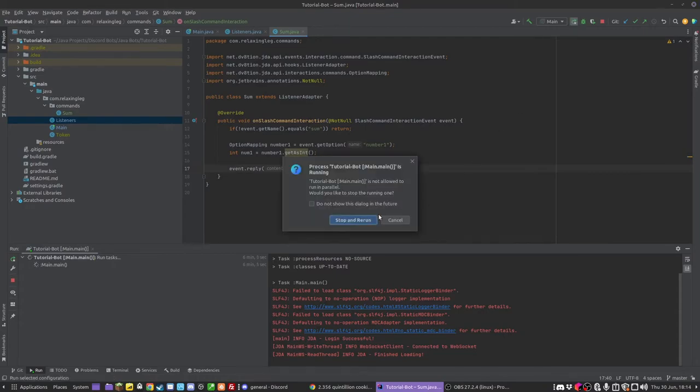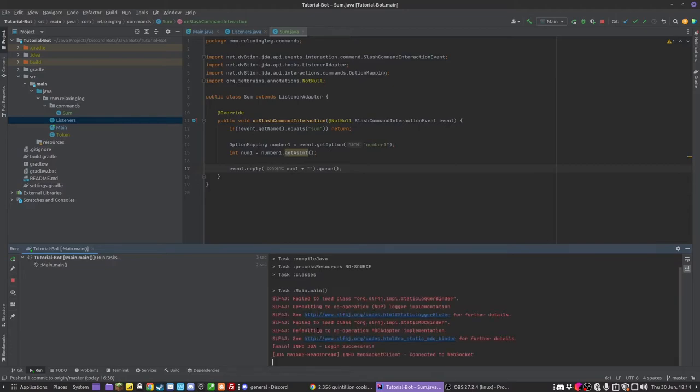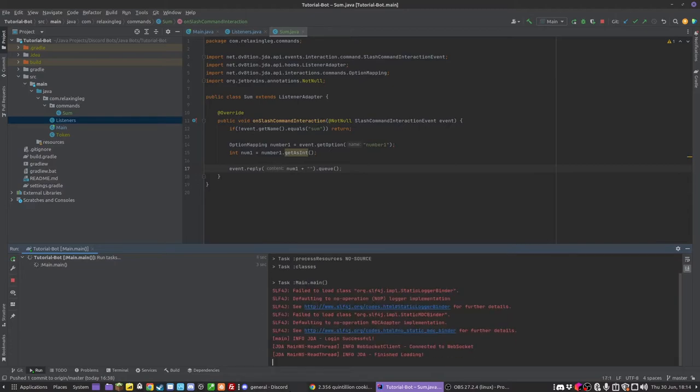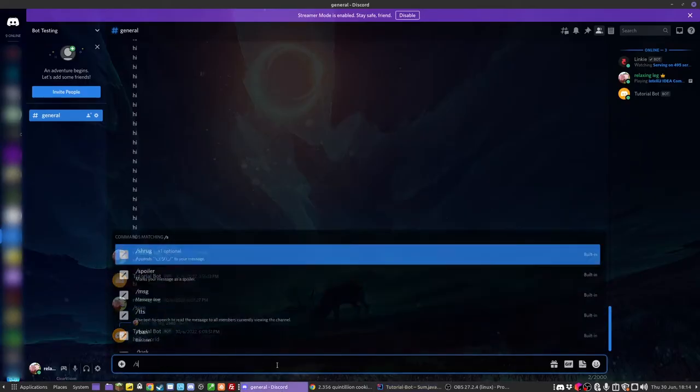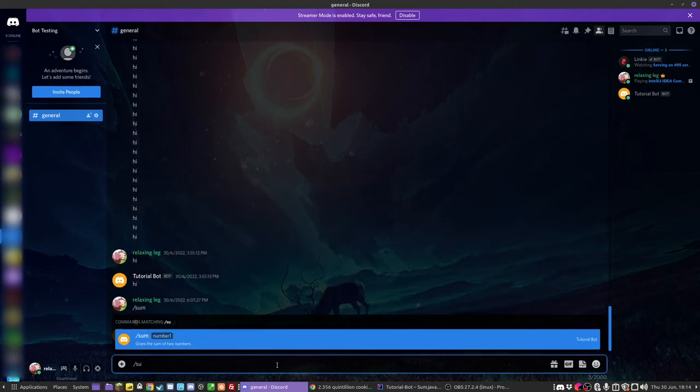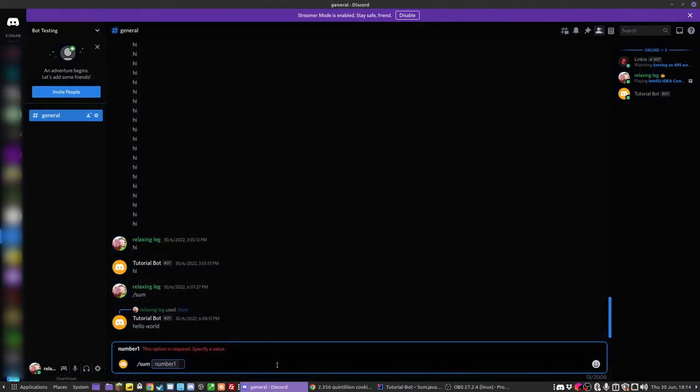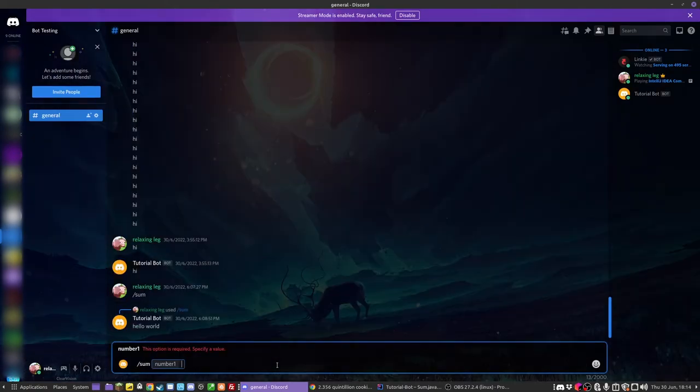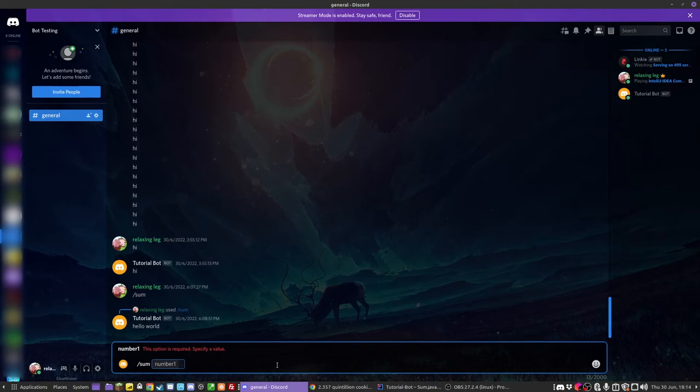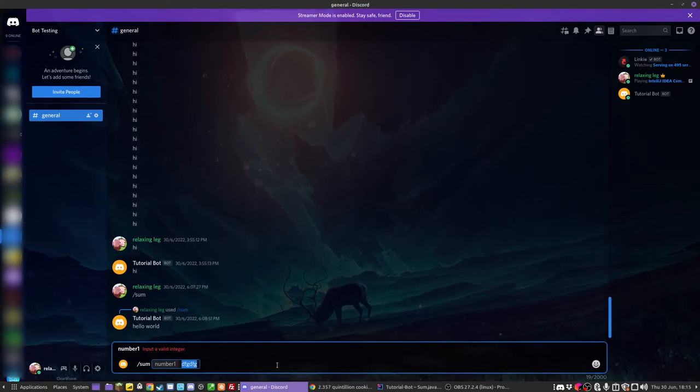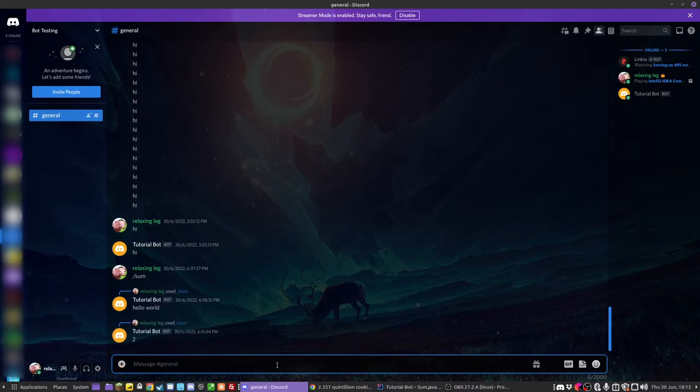So now what should happen is hopefully this should be able to do the slash command and take in an argument. To do slash sum, it's going to take in a number. If you try to send it, this option is required. So I'm going to put in, if I put in a string, it says not a valid integer. Let's put in two. And it gets it as two.